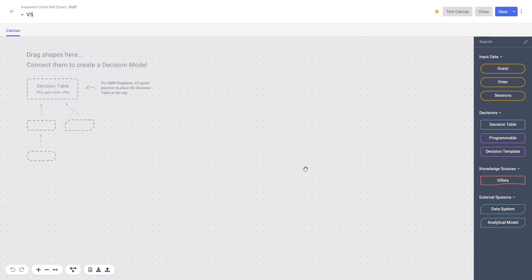This is where business and technical users collaborate to model decisions that can be used in any channel. On this canvas, we need to describe what data we need to make a decision, where it should come from, and what operations should happen. To do this, we can drag and drop elements from the right-hand panel. Business and technical users have easy access to your zero and first-party customer data, including guest data, information about their most recent orders, and behavioral session data, all available in real time.